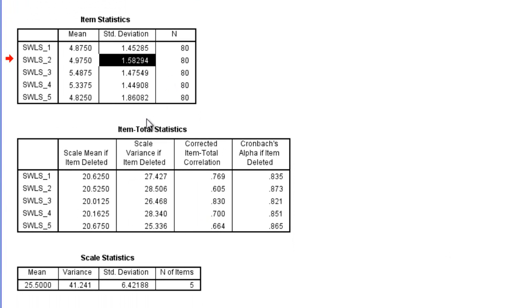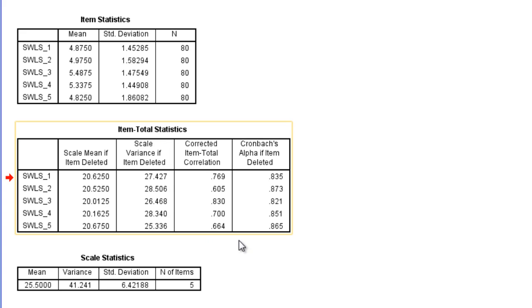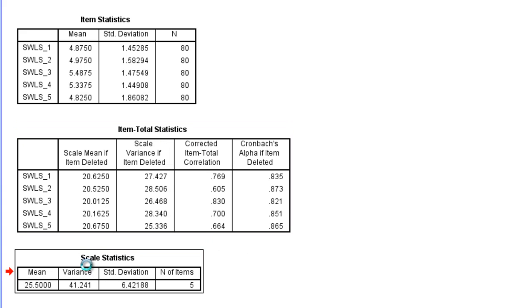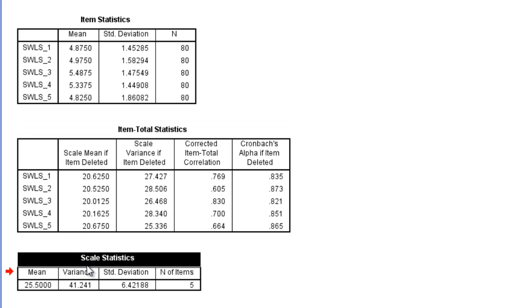Let's go ahead and move on down, and we'll skip this item total statistics table for a minute. Let's go ahead and go down to scale statistics. Now on this table we have the values for the total scale. Recall that I said that the scale ranged from 5 to 35, depending on the people's scores.